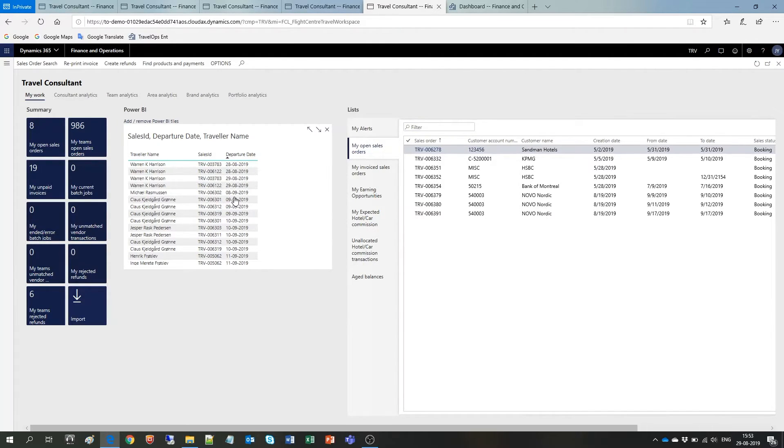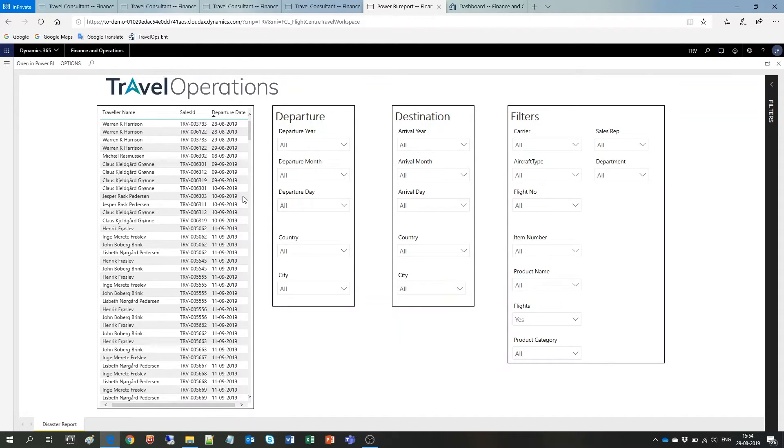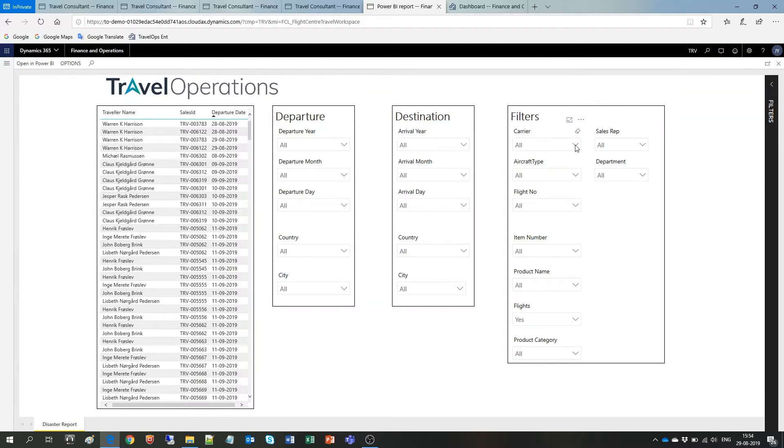Here in the middle we find another Power BI report. Let's click on it to access the full report. Okay, so this report is designed to show you who is where and when. Through this report you can easily get a list of affected travelers if something unexpected happens.